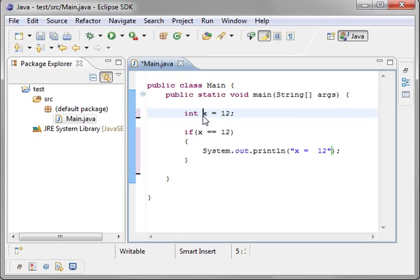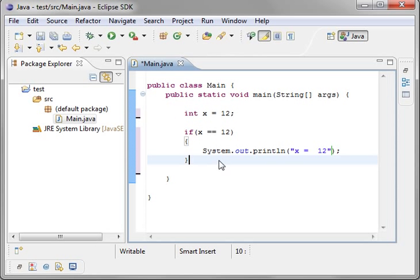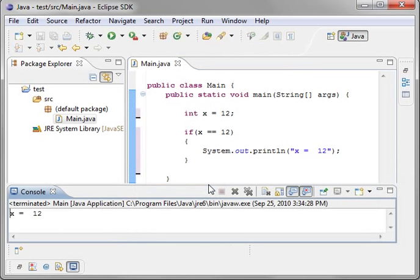So once again, we have a variable x and we're going to say if x is equal to 12, then execute this code. So what happens if x is not equal to 12? It's going to jump right over this code. Let's run this and see it in action. x equal 12.